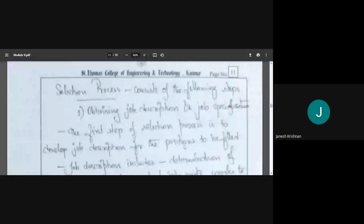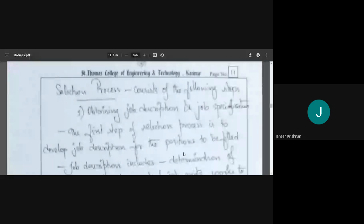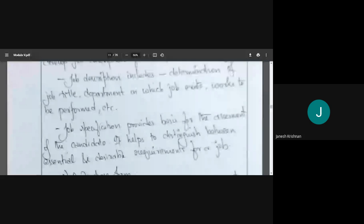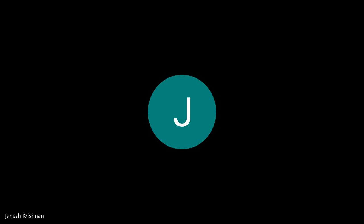What are the processes in selection? The first step is to obtain the job description and job specification, which we can get from the job analysis. Job description involves everything about the job — the title, department, and works which have to be performed. Specification gives us a basis for assessment.